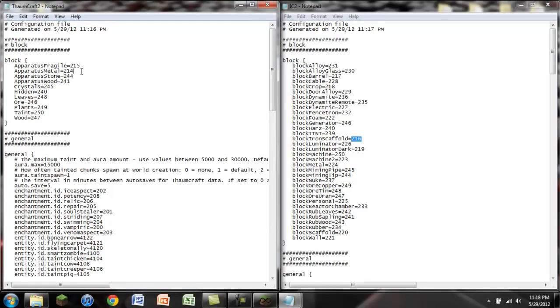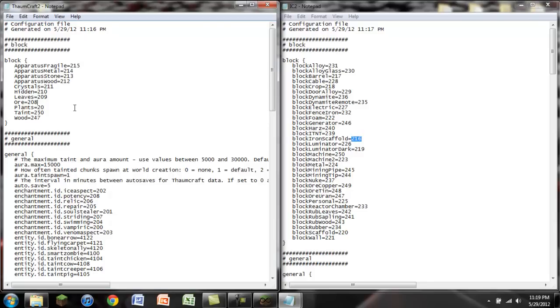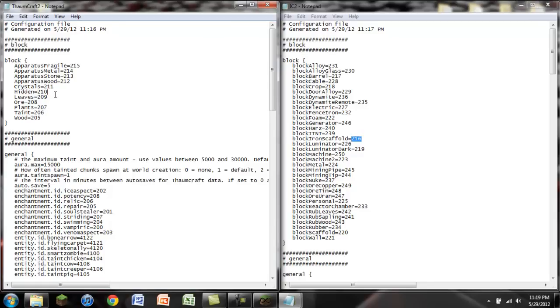So this would be 214, this is going to be 213, this is going to be 212, this is going to be 211, this is going to be 210, 209, 208, 207, 206, and 205. There we go. So we're going to save this. You could either press control S or just save right there. Exit out, save that too. And now we want to exit out of here.